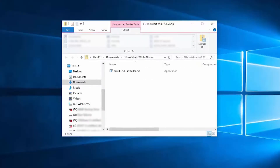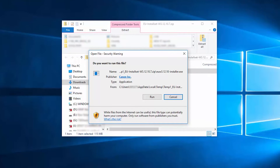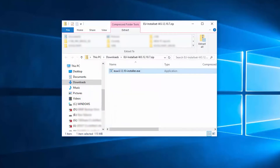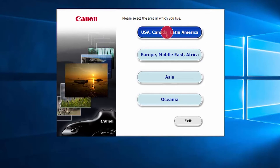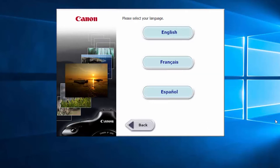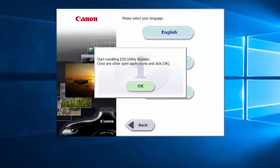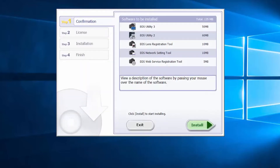A window will appear with the EOS Utility Installer. Double-click the file and then click Run to begin the installation. Select your place of residence and click Next. Select your language. Click OK. Then click Install to start the software installation.